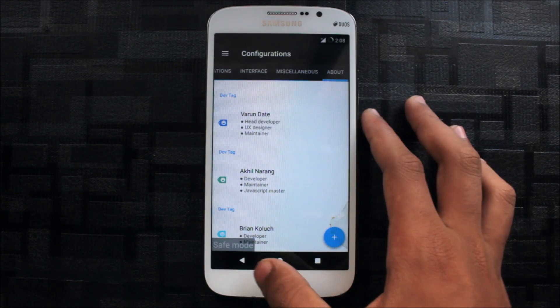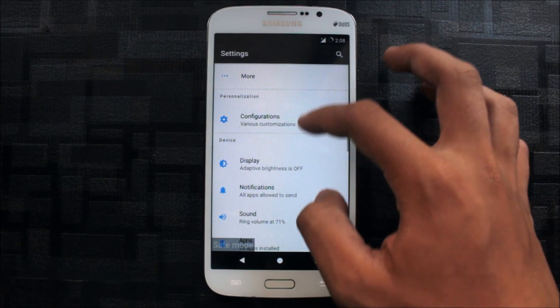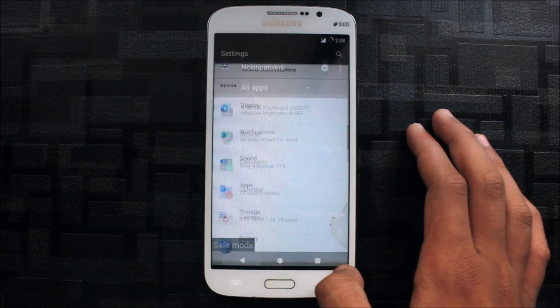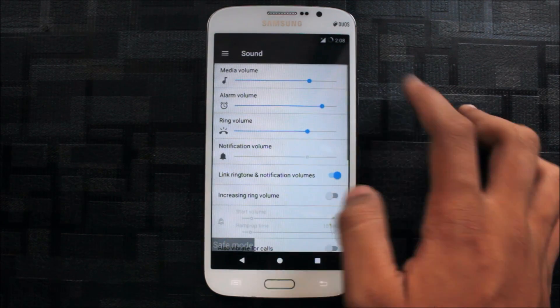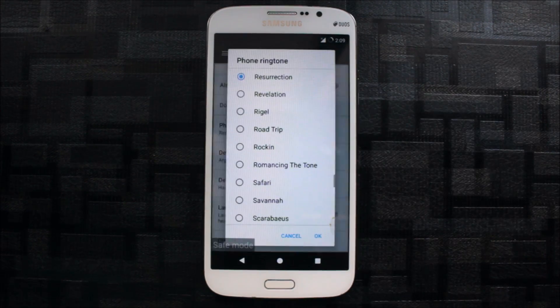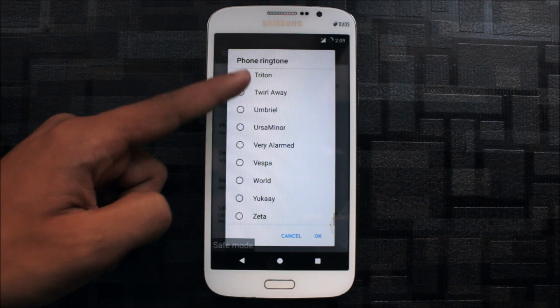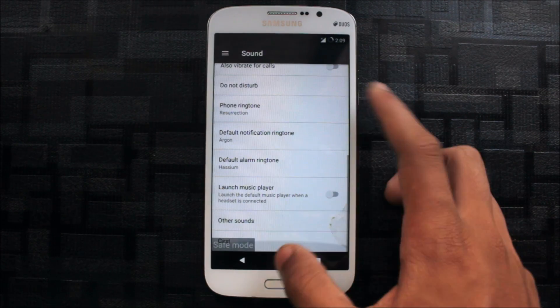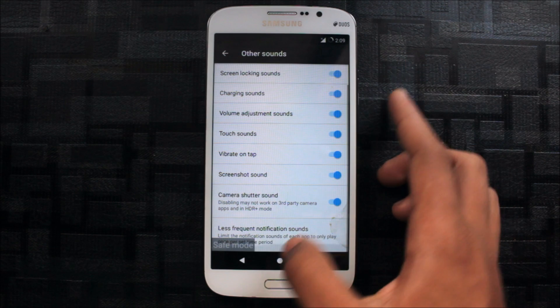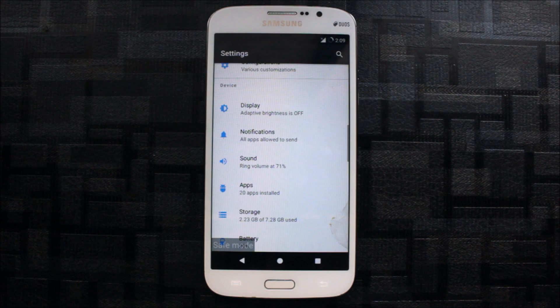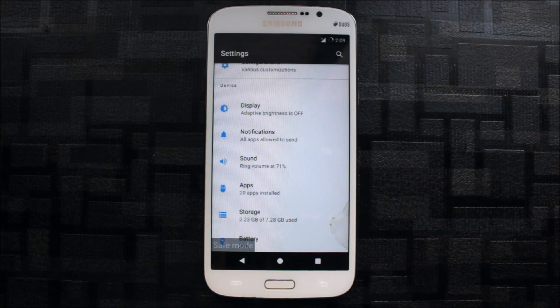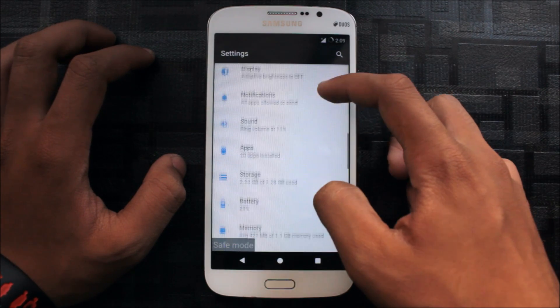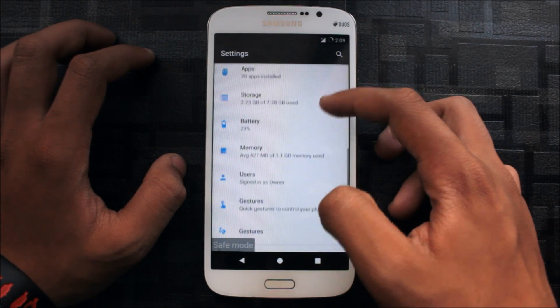That's pretty awesome. Here you can see notifications and sound. Ringtones are also a bit changed, but not too many things are changed. Now we get the charging sounds. You can set the charging sound. Here's the sounds, app, storage sections.